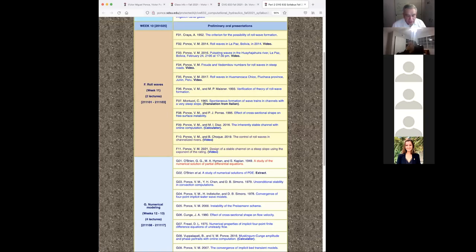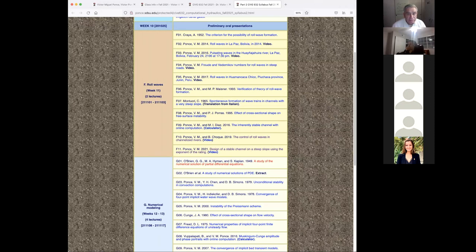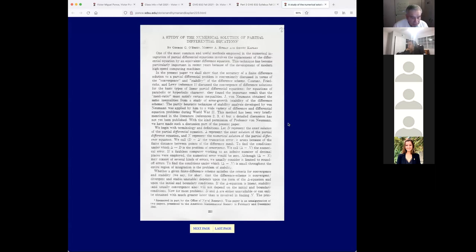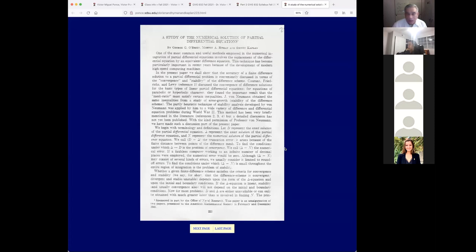I'm going to open up the paper we'll be discussing today. The syllabus is visible. The paper we're covering is a classical paper entitled 'A Study of the Numerical Solution of Partial Differential Equations' by O'Brien, Hyman, and Kaplan — published in the American Mathematical Society in 1949. It's a fundamental paper, one of the best I have read on this subject, and also one of the earliest.